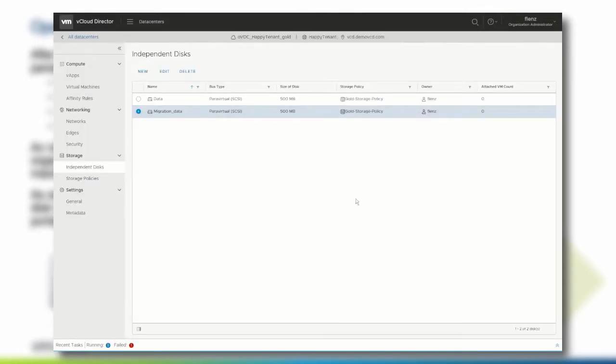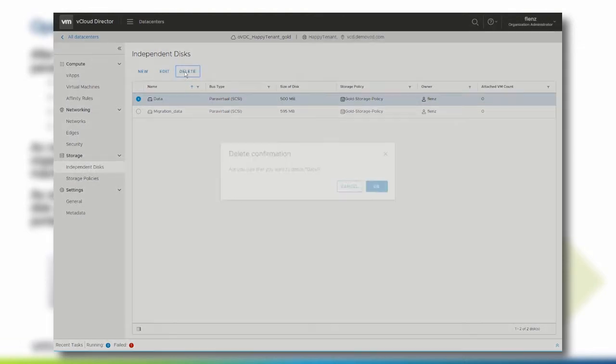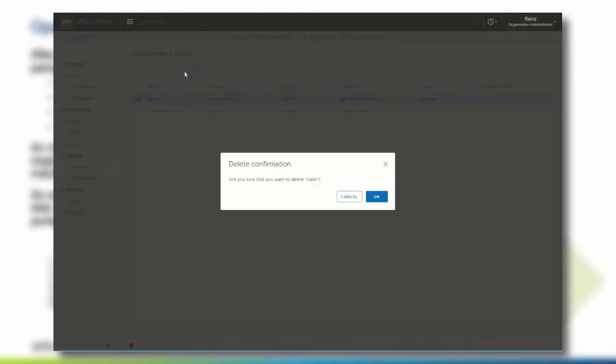Once an independent disk is unmounted from a VM, it can be deleted by selecting the disk and click delete. Confirm the deletion and the independent disk will disappear from the list.